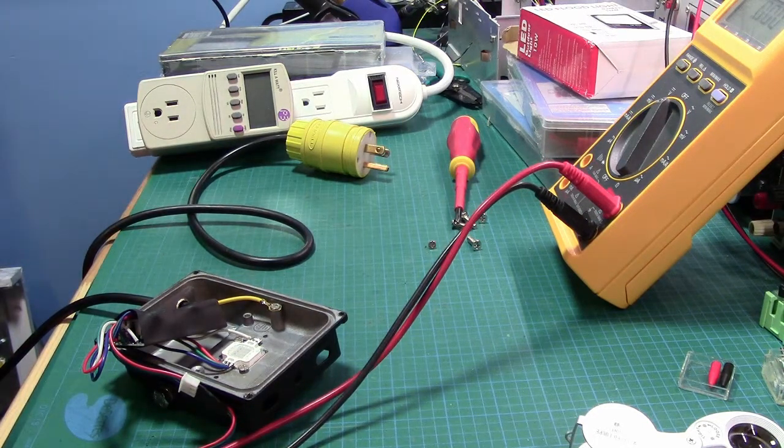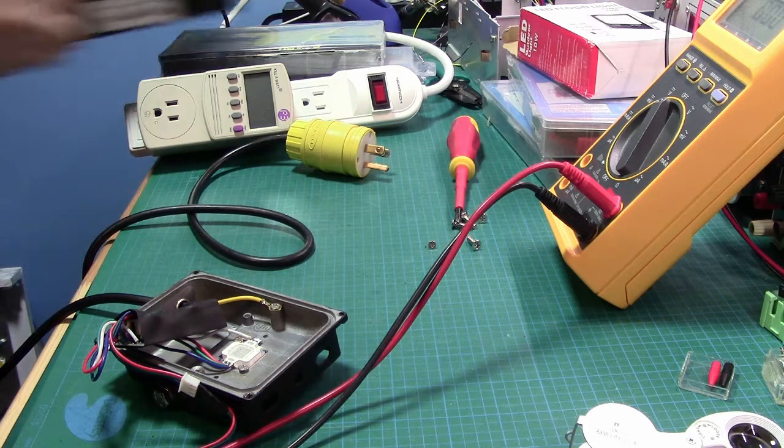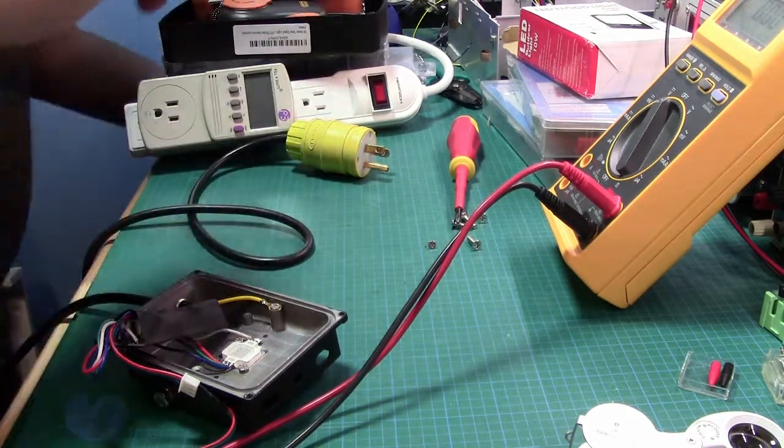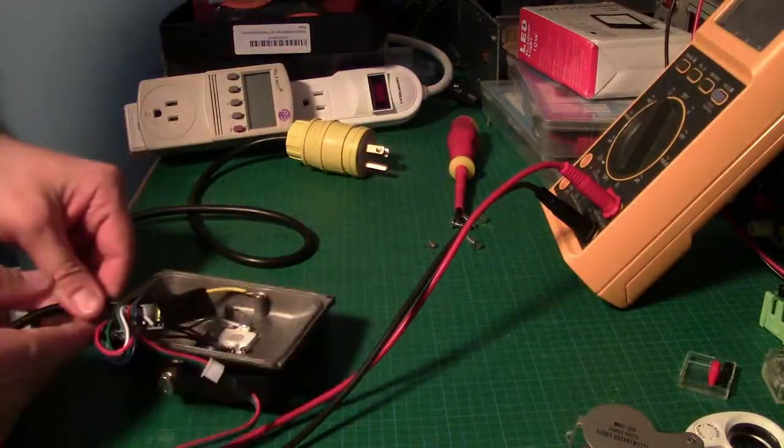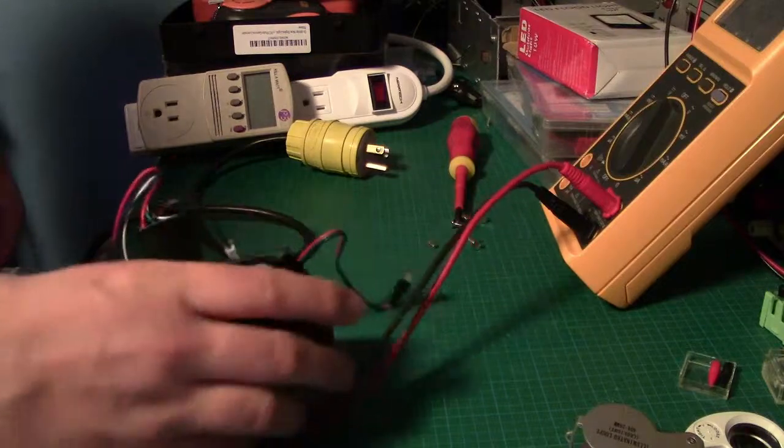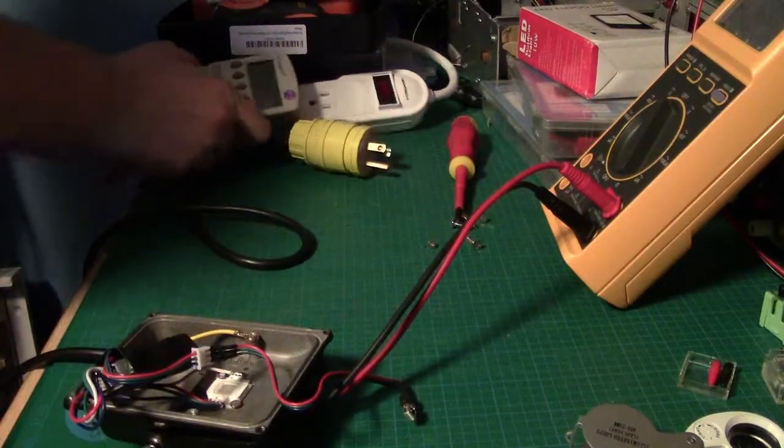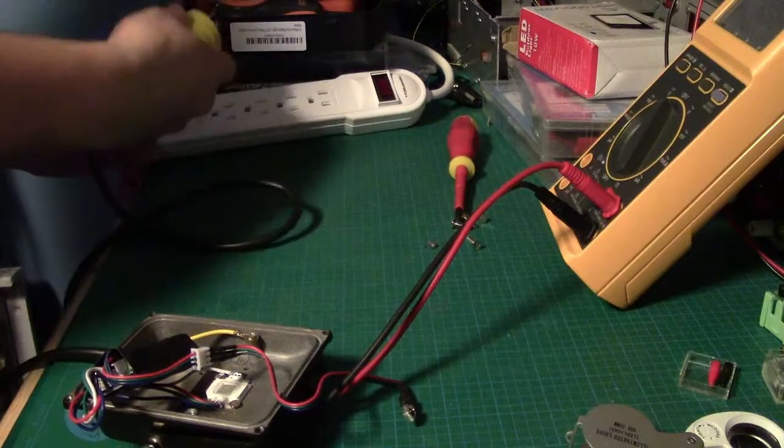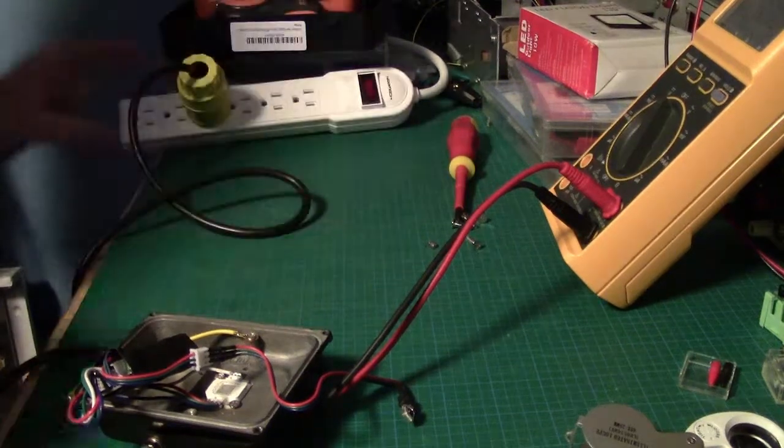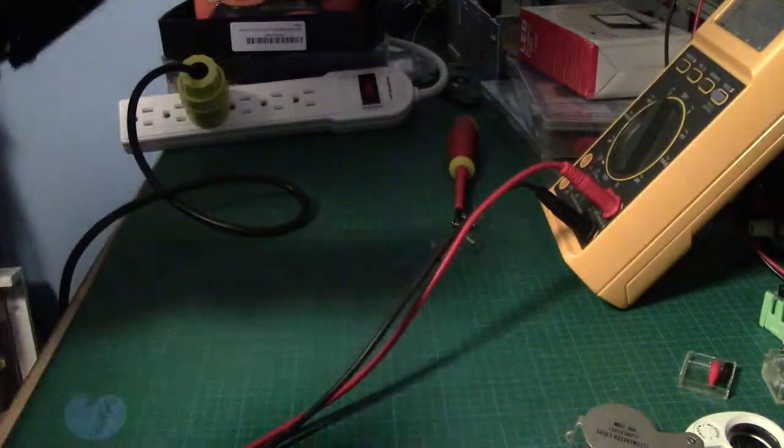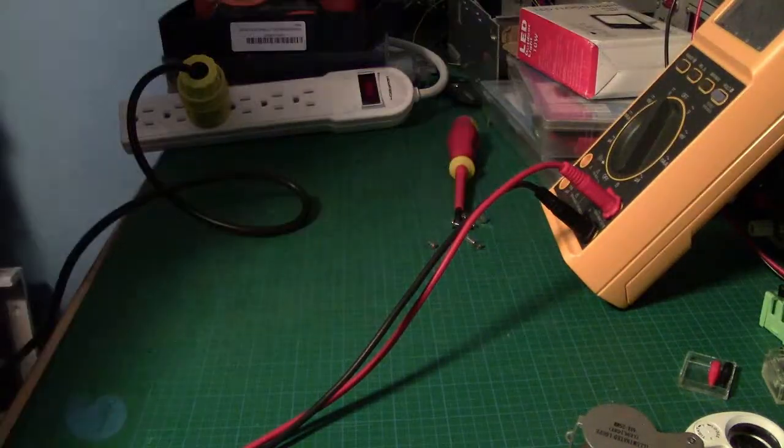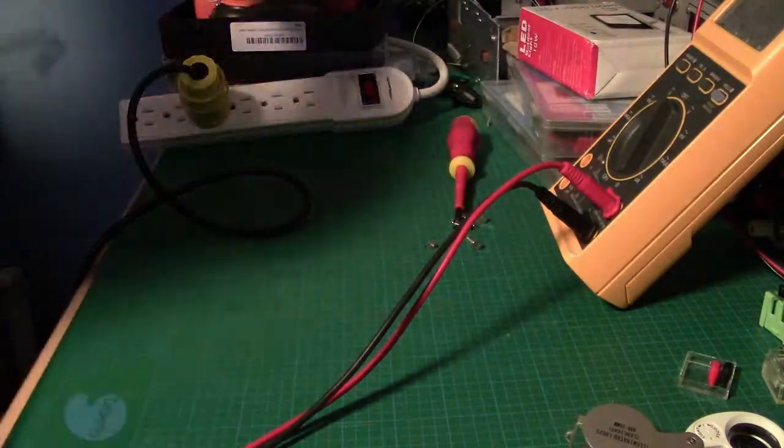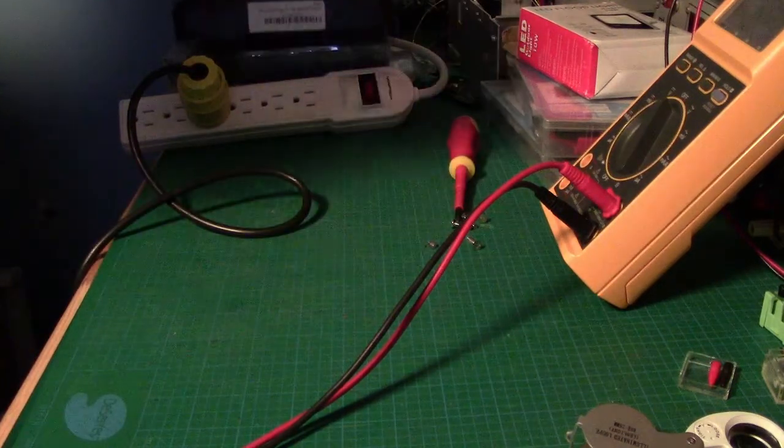Why don't we go and measure that. So we'll go ahead and turn the bench lights off. This will just give us a basic idea of how much light output we're getting here.